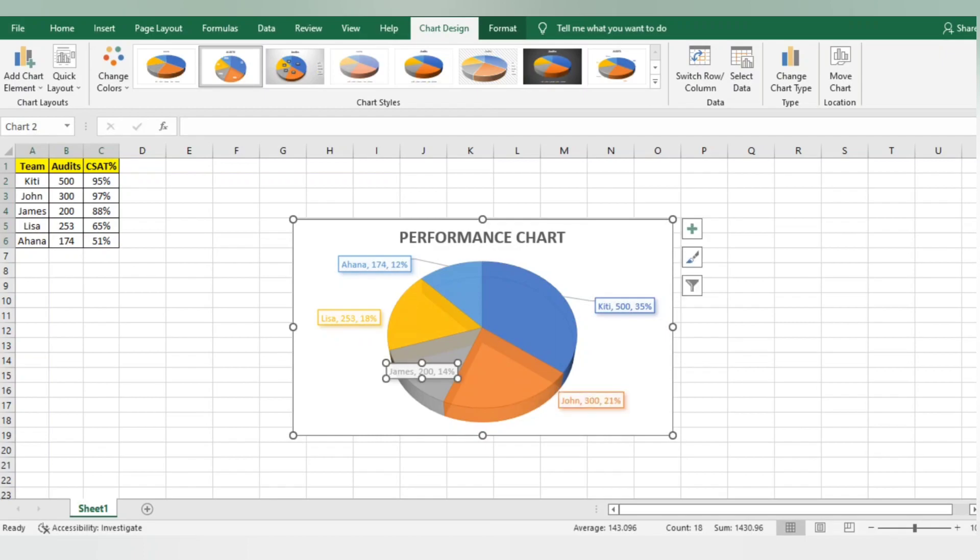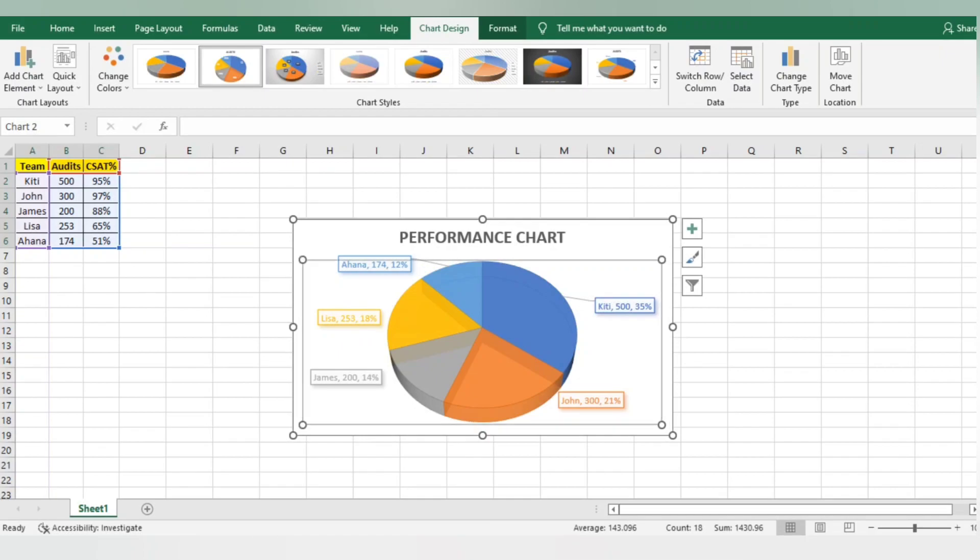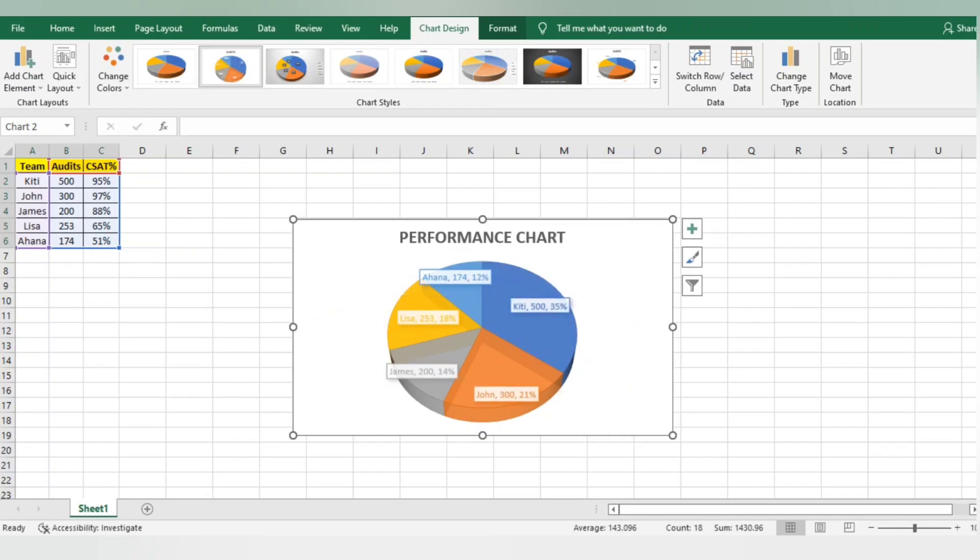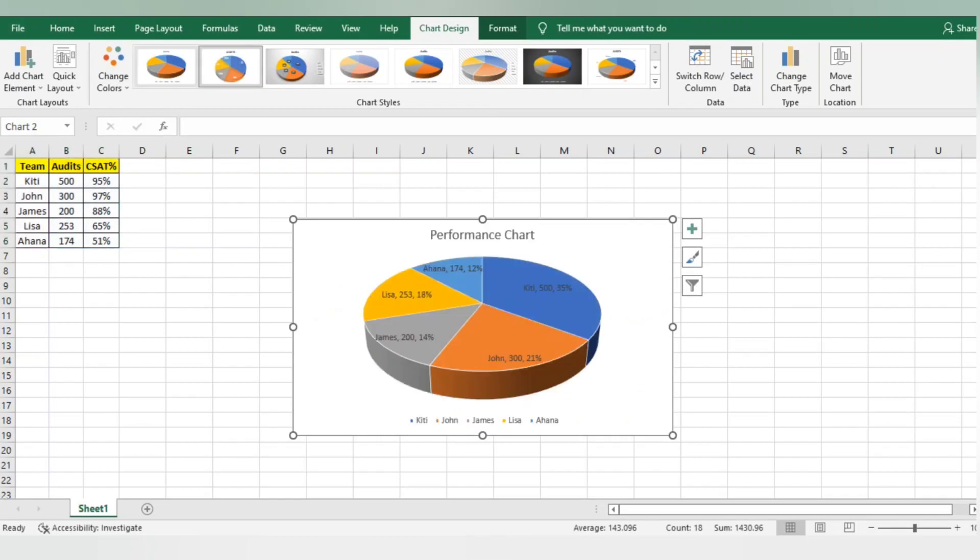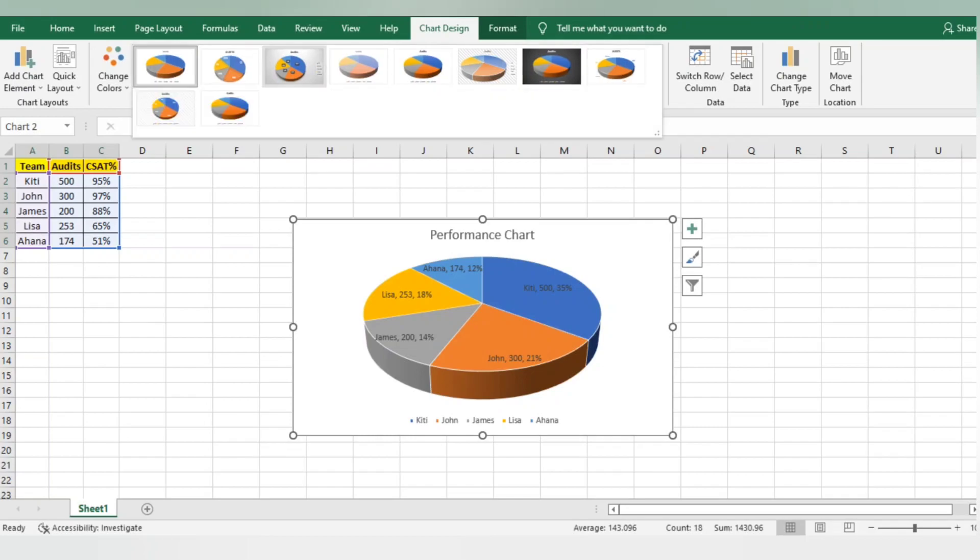Now you can see this performance chart is representing how many audits happened for Ahana - 174 - and the CSAT percentage is 12%. In this way you can see for the others as well. You can select this particular chart, it's up to you what kind of chart you're looking for. This is also a way to show the data.